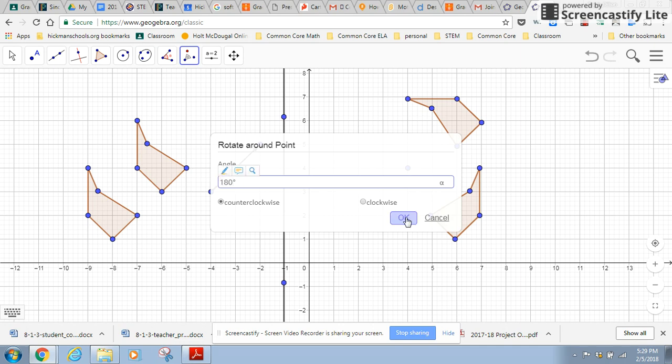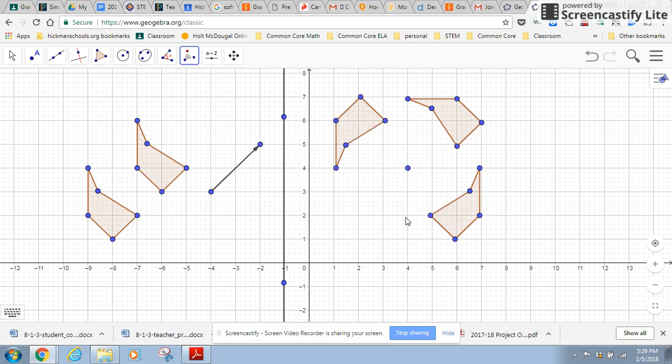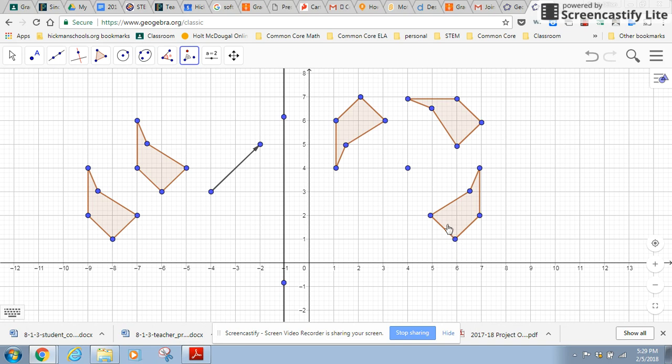We'll be learning the properties of all these types of rotations. So there's 180 degrees. So when I do that, these are the corresponding sides right here. They're all parallel. In a 90 degree rotation, these corresponding sides will be perpendicular. So we'll learn some interesting things like that about what happens.